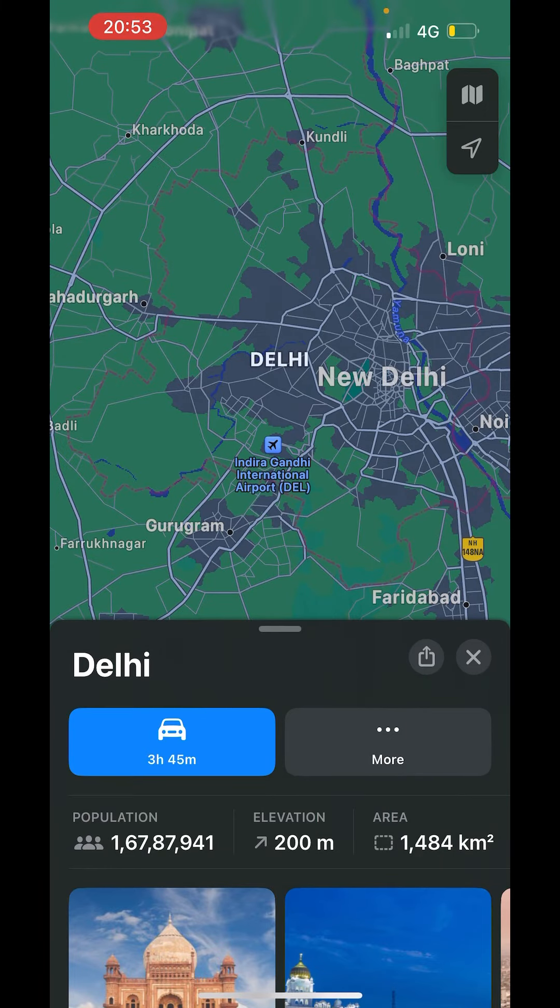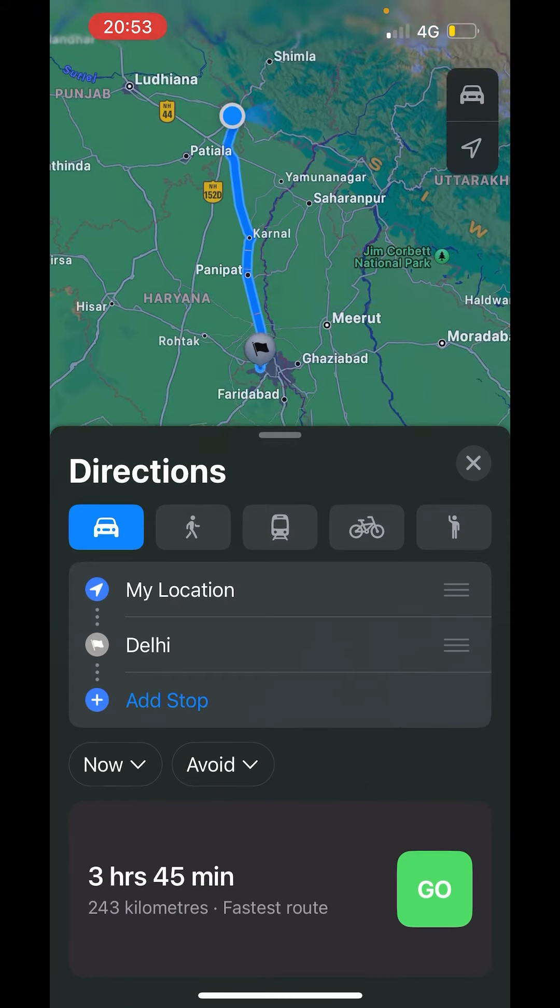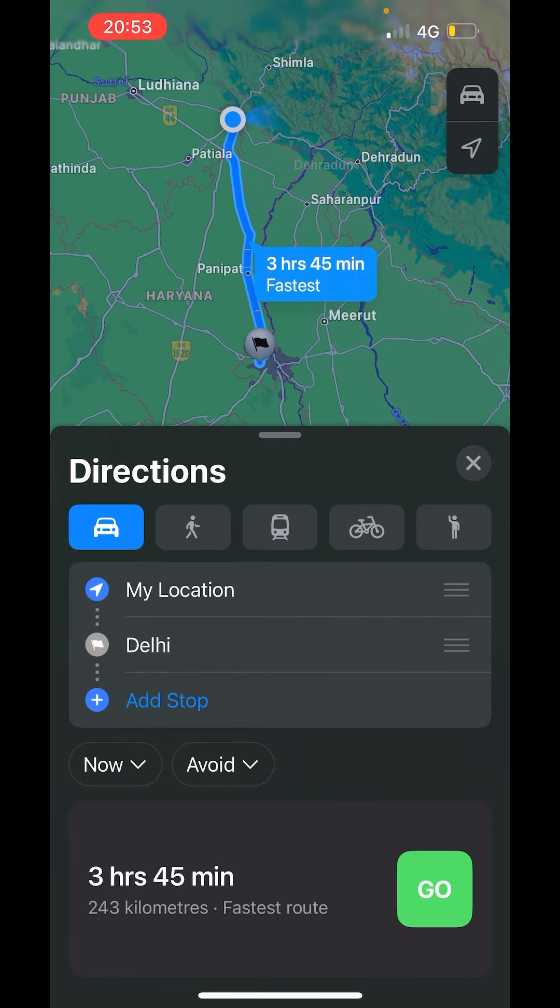Now click on it or you can put any particular location in Delhi. After putting the location, now just click on this car button down there.